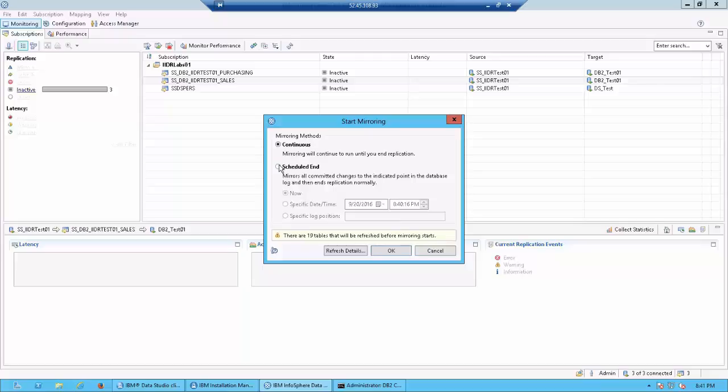You also have the option of giving a specific log position, but that would have to go into the details of the logs where you would manually go to the logs and say replicate up to this position. That would be the least used option. So let's go to continuous and then click on OK.